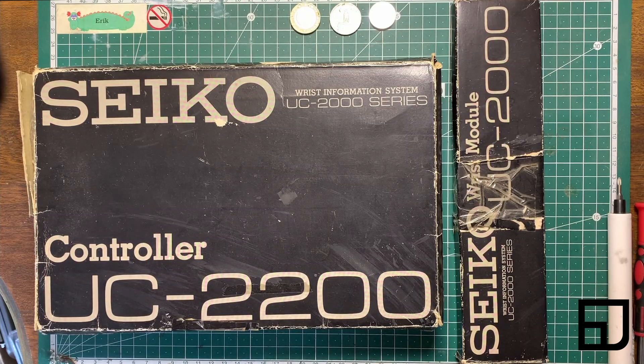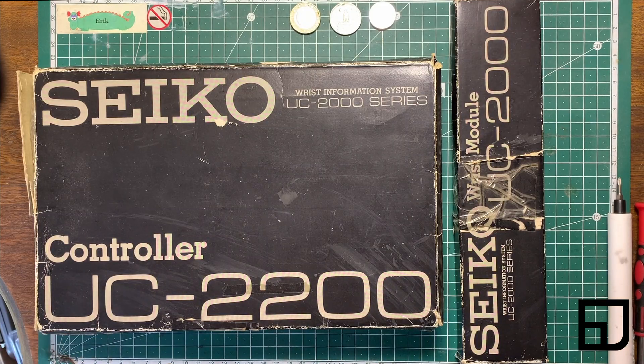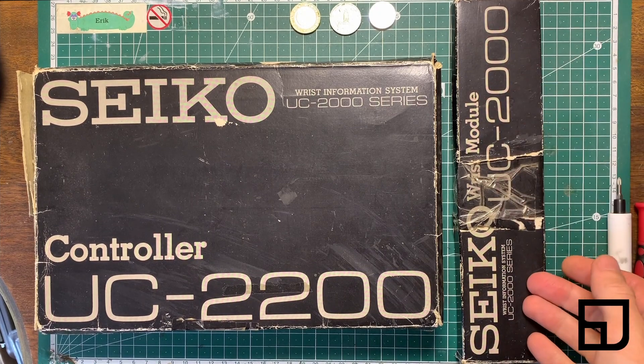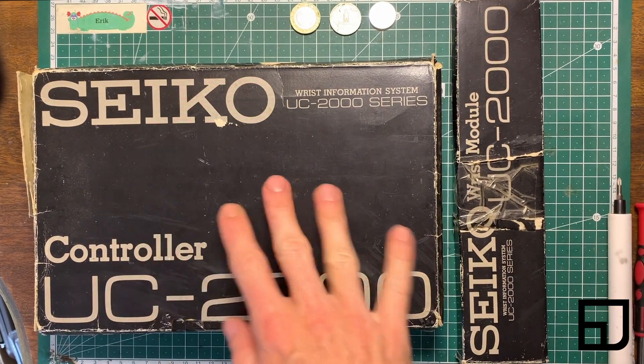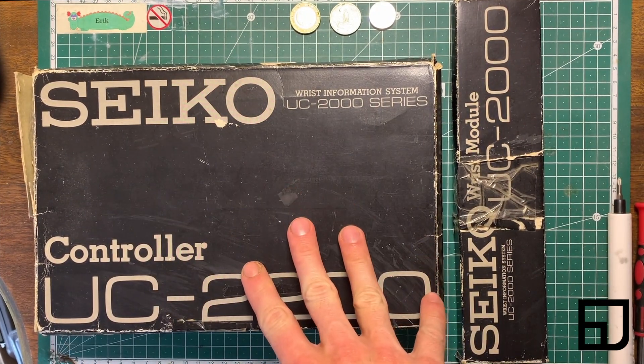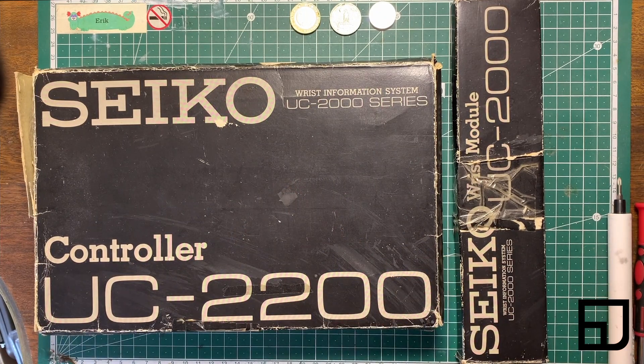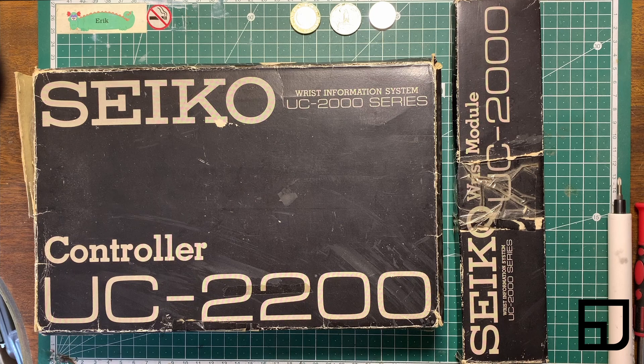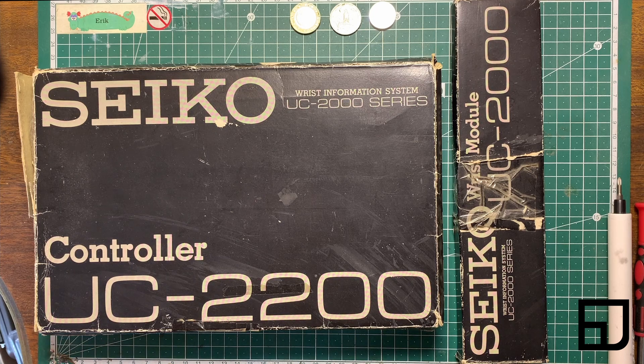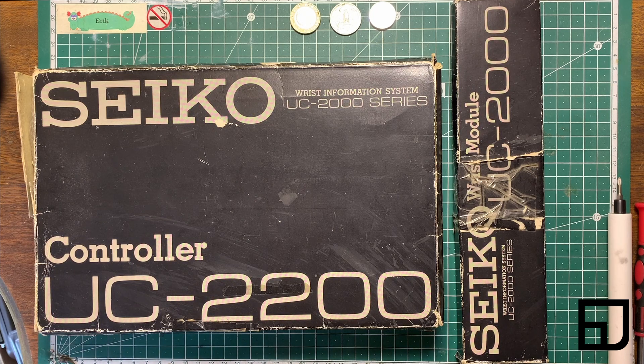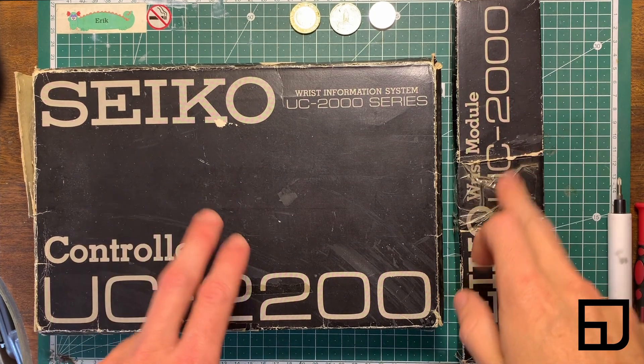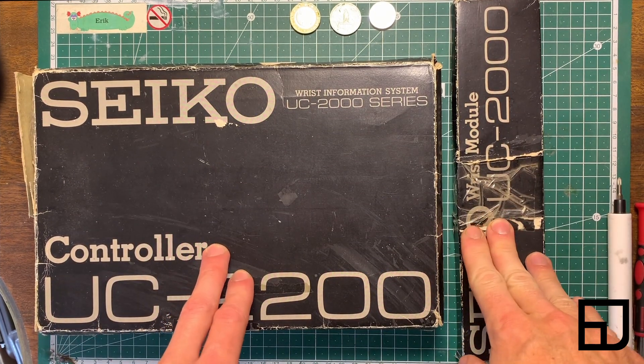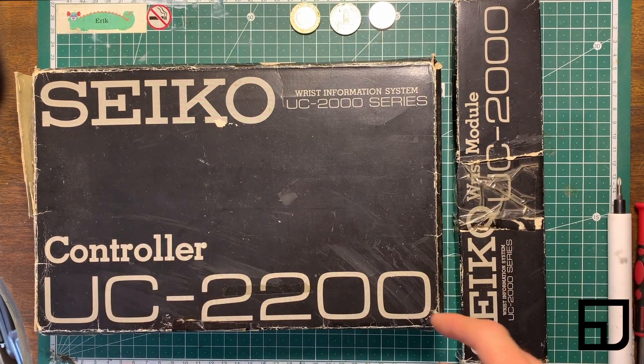I've been keeping my eye out for a while for one of these Seiko UC2000 series smart wristwatches with an accompanying base station, and earlier this year I managed to finally find one for a decent price. It was of course sold as not working, which to me typically means the battery is dead and the person doesn't know how to change it, but in this case both pieces were legitimately broken and I managed to fix them.